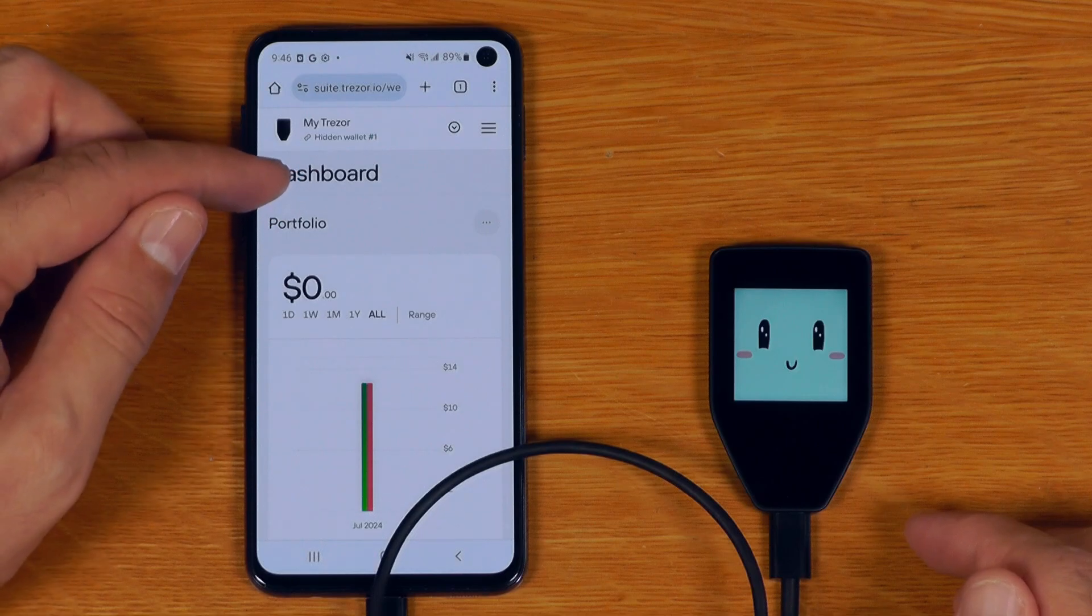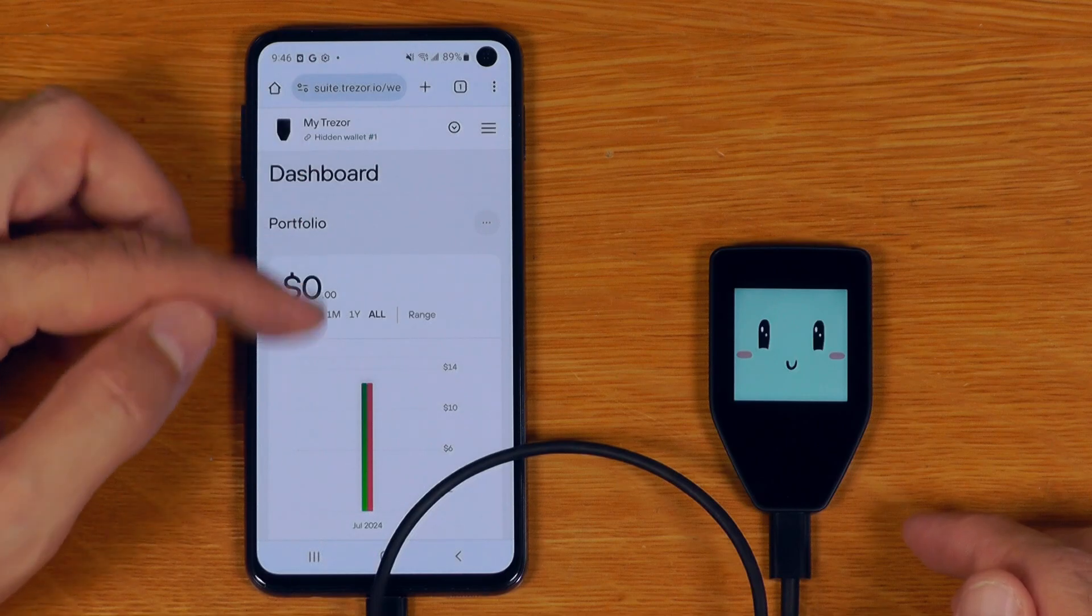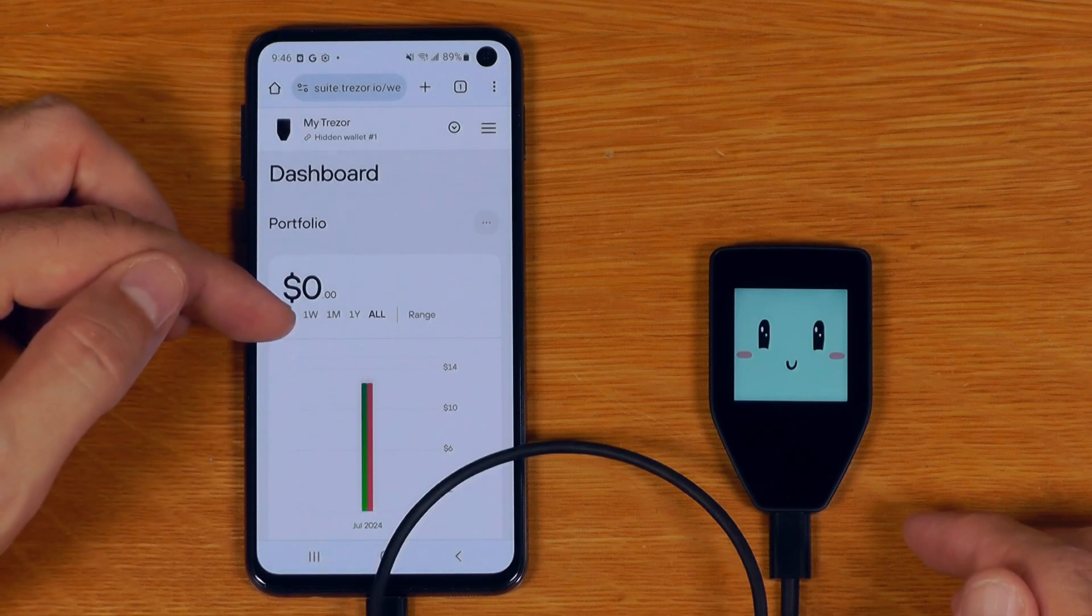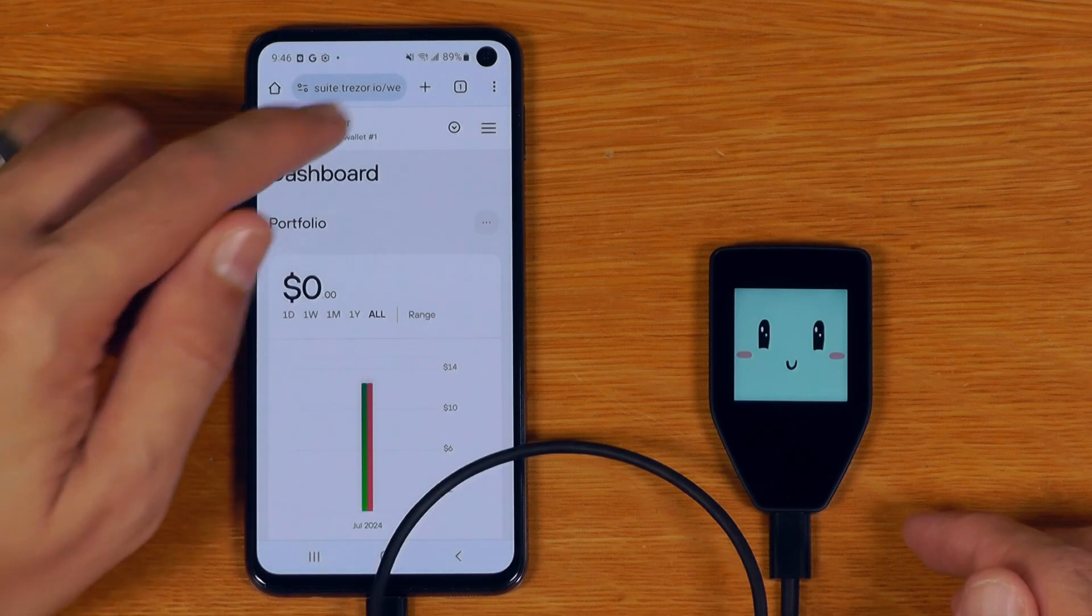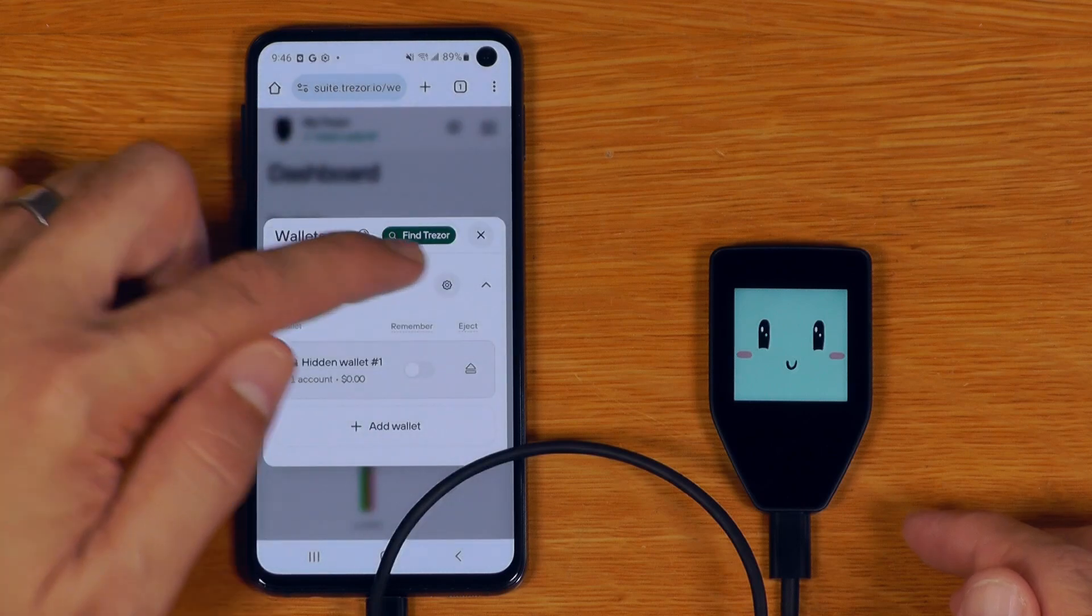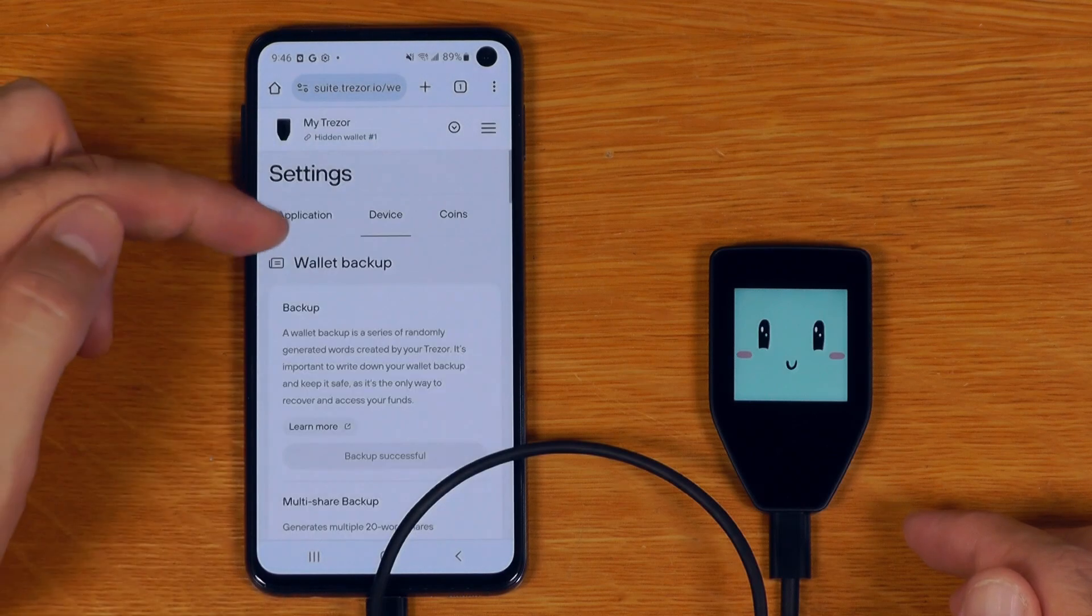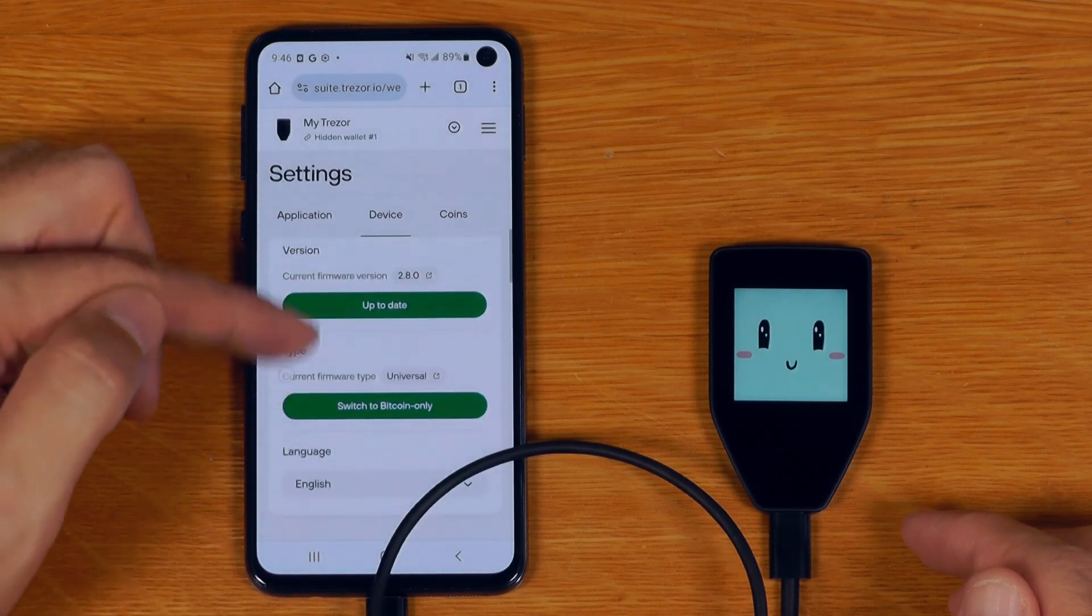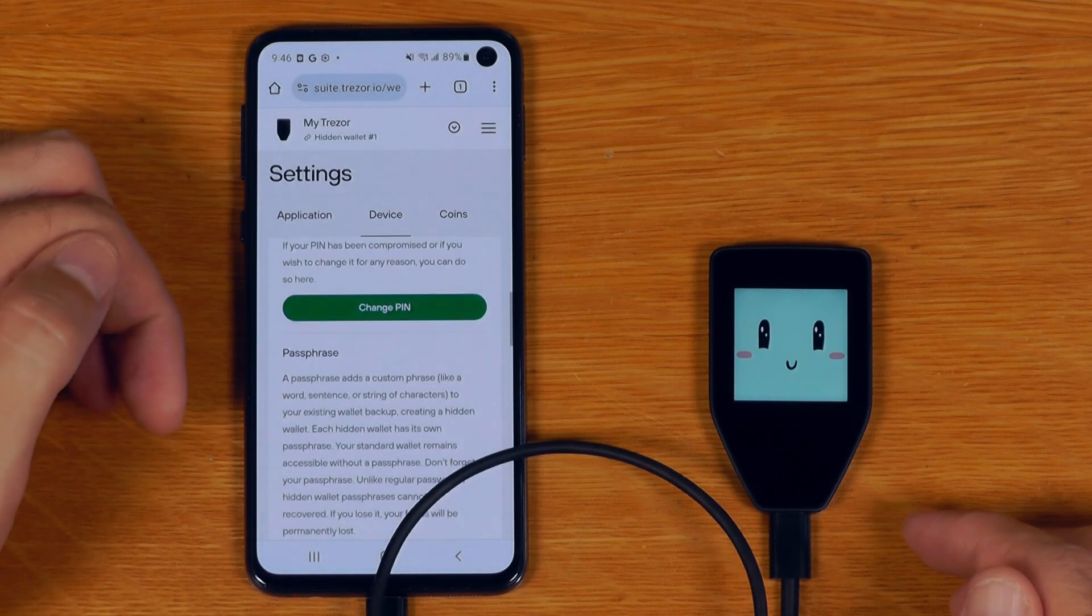And once we've logged into that device, we can see that all of the same sorts of things we had in Trezor Suite on desktop are available here, including the ability to manage all of the settings of our device and so on.